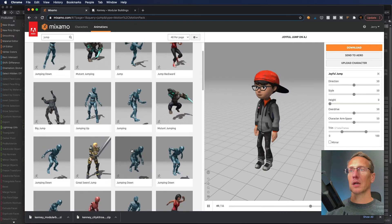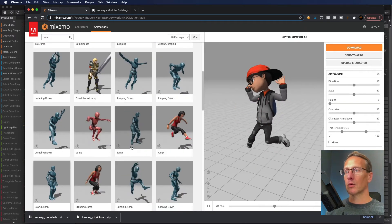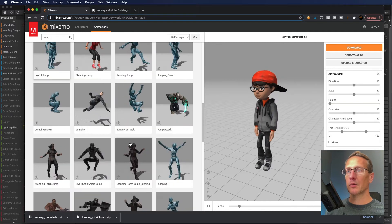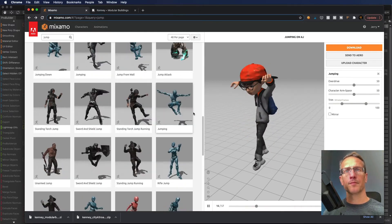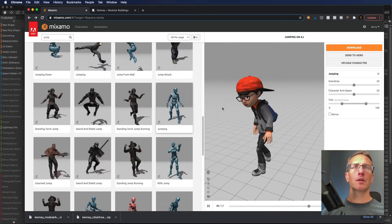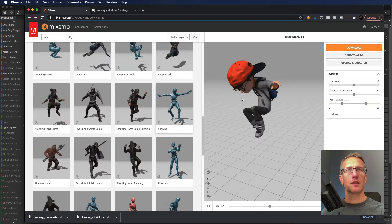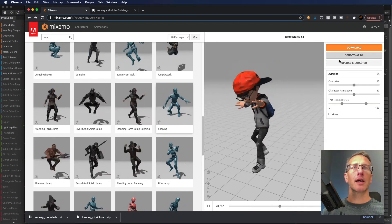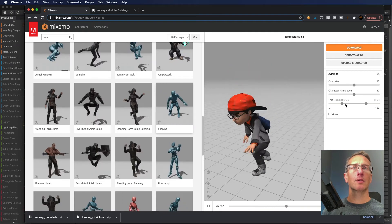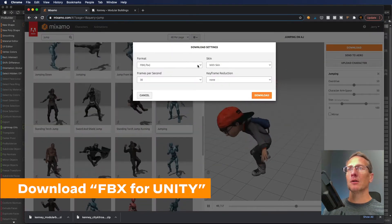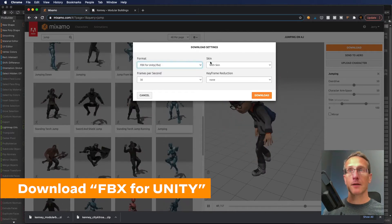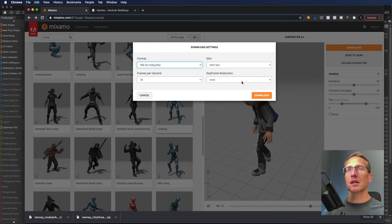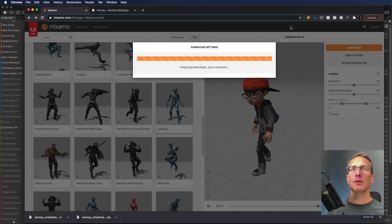I'll find the right one that kind of goes along with skateboarding. There we go, that's the right one I want to use. It has my character with it and the animation with it. I'm going to download the game object as FBX for Unity with the skin, 30 frames per second.